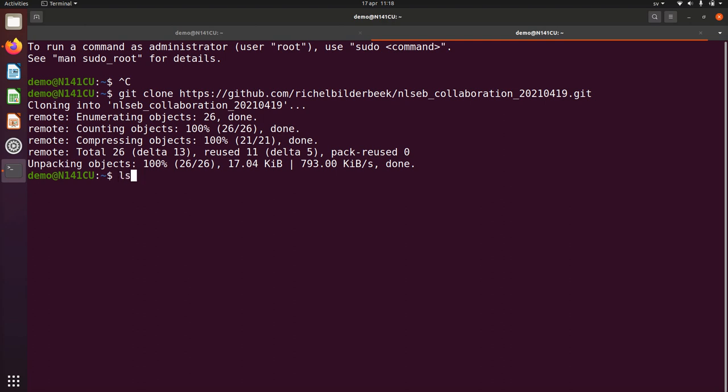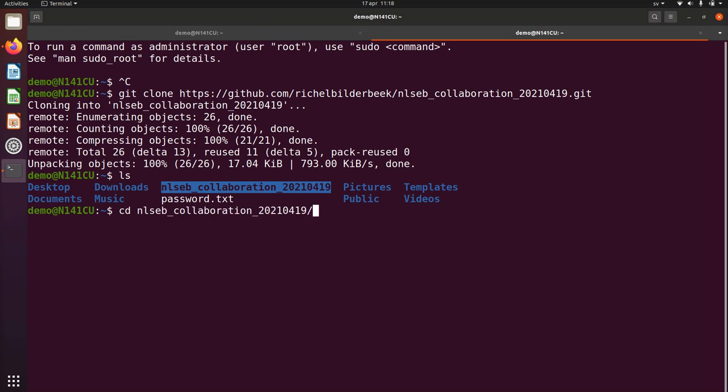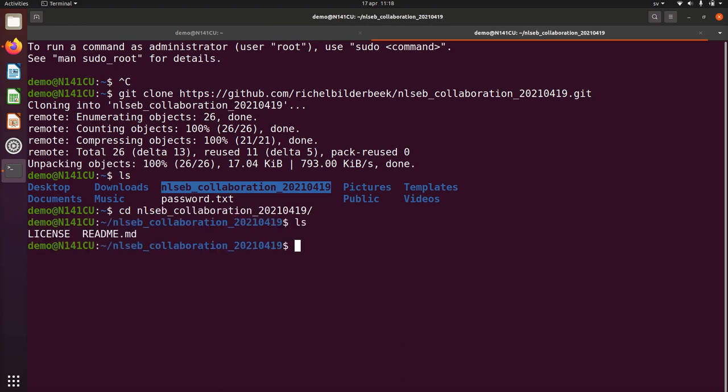If I do ls to show the files, I see that there's a folder created with that GitHub repository. I'm going into that folder with cd, which means to change directory, or which means to change the folder. And if I do ls, I see all the files that I expected.